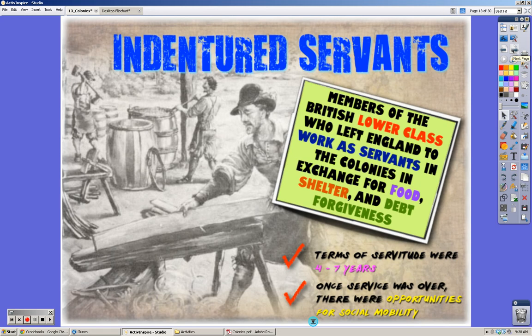This is another slide you need to write everything on. Indentured servants were members of the British lower class who left England to work as servants in the colonies in exchange for food, shelter, and debt forgiveness. The term was usually four to seven years of servitude, after which they had the ability for social mobility — moving up in class structure. It was a good way to escape poverty in England, and a way to pay for the voyage over. Eventually they would be free.